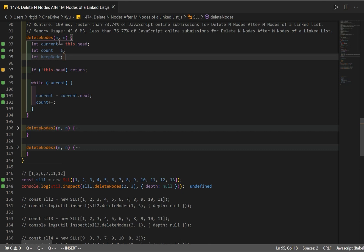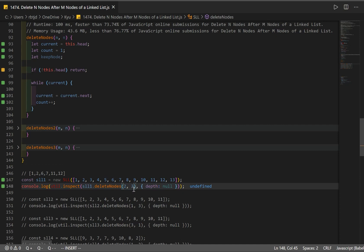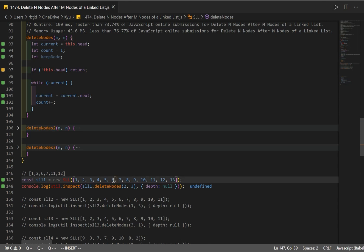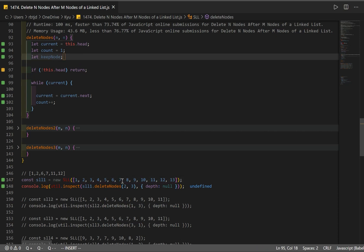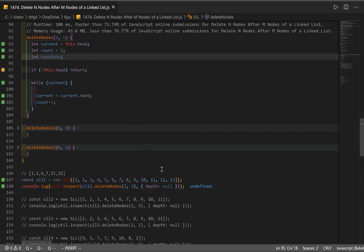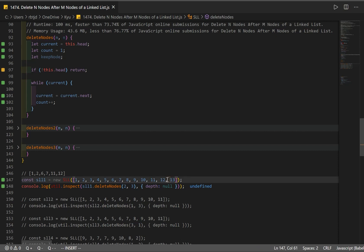Looking at our example where M is 2 and N is 3: we keep nodes 1 and 2, delete 3, 4, and 5. I store node 2 in a variable so I can later point it to node 6. Then I keep 6 and 7, storing node 7 in keep node so I can change its pointer to 11, getting rid of 8, 9, and 10. Finally, I keep node 12 in keep node to change its pointer — but there's a problem: only one node remains to delete, so it must point to null. This is the edge case.